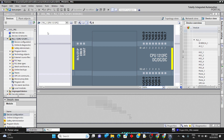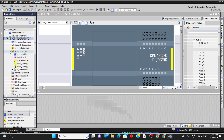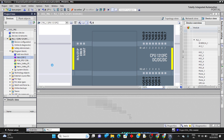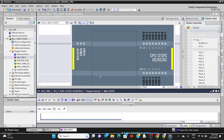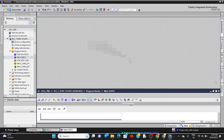I will explain that more in the next sessions. For now, click on program blocks and click on main OB1 — this is the main object where we develop the program. Double-click on it to open the programming window where we can develop the ladder diagram.